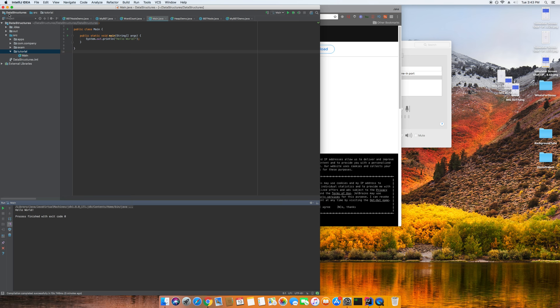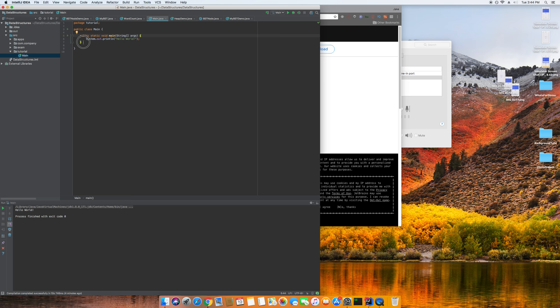Open up IntelliJ and create a new project. You'll have a checkbox — name it whatever you want, save it wherever you want. There's a checkbox that says 'create command line app' — check that box and you're going to get something like this. You're going to get public static void main, String args, System.out.println Hello World.